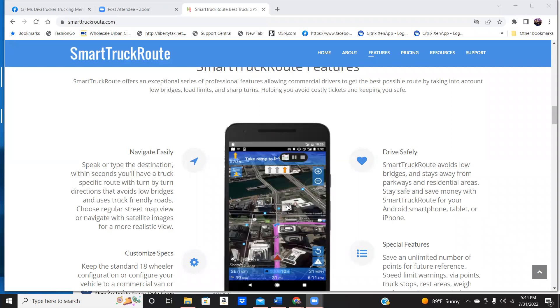It also brings up your fuel stations. So it'll tell you there's a TA coming up in six miles. There's a Pilot Flying J coming up in four miles. Whatever truck stop is coming up, it's going to tell you that as well.